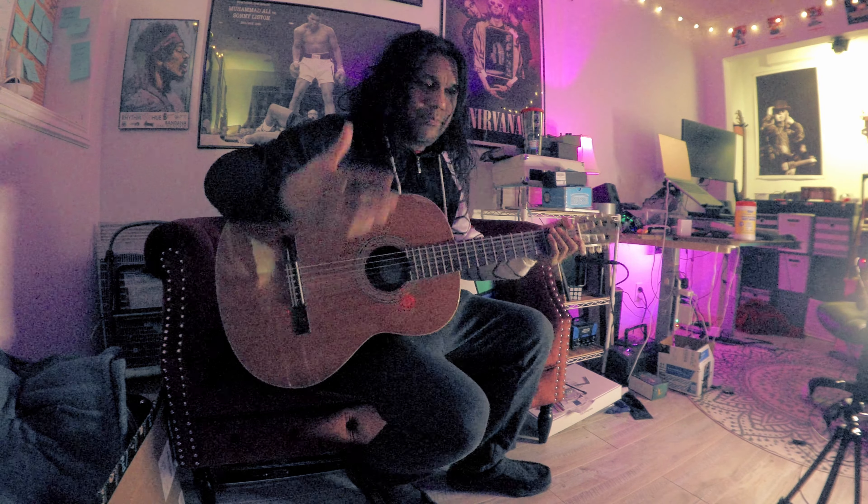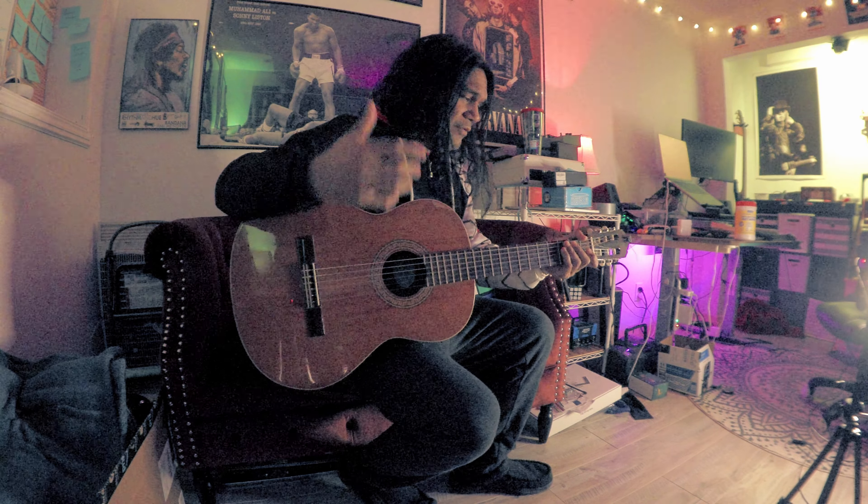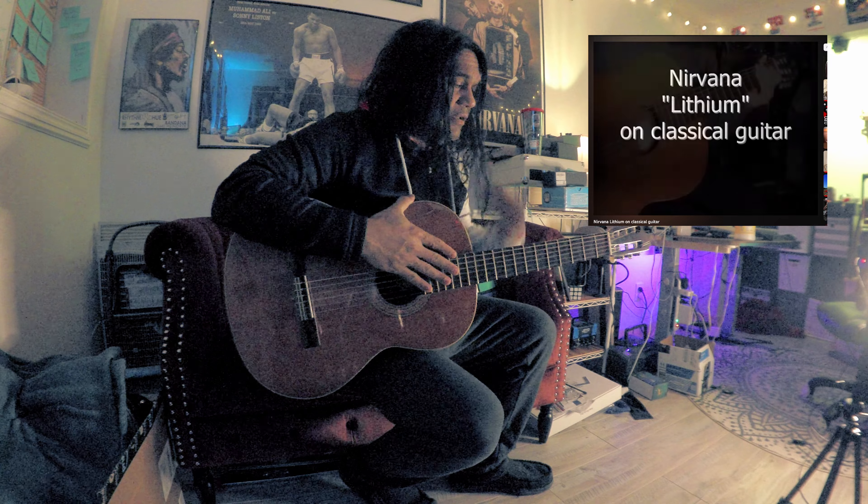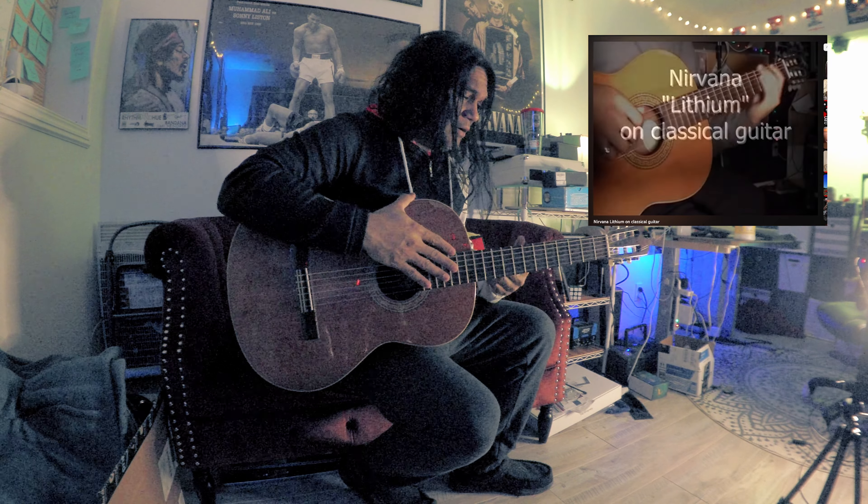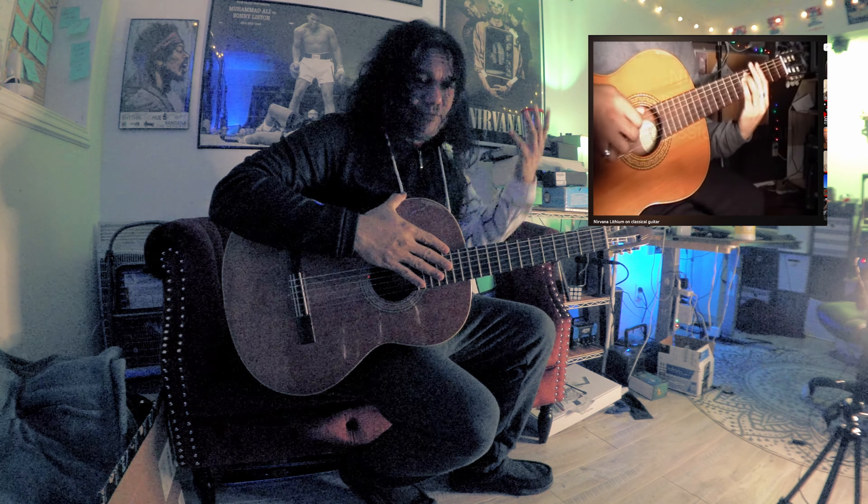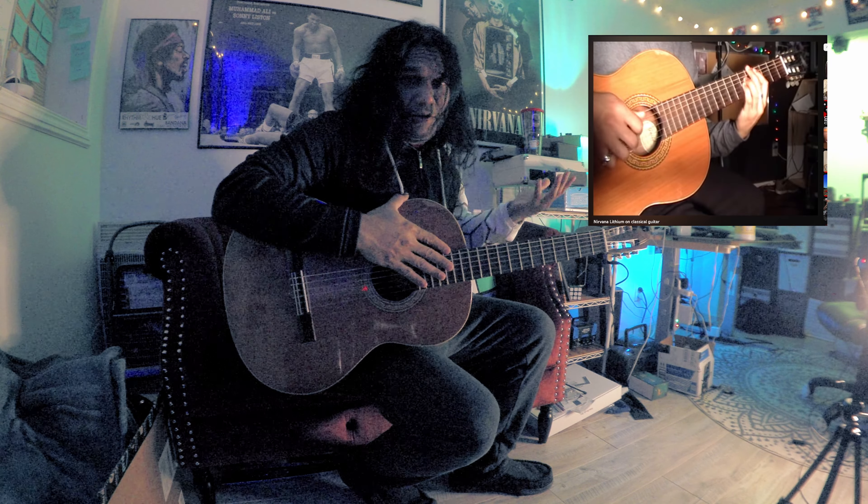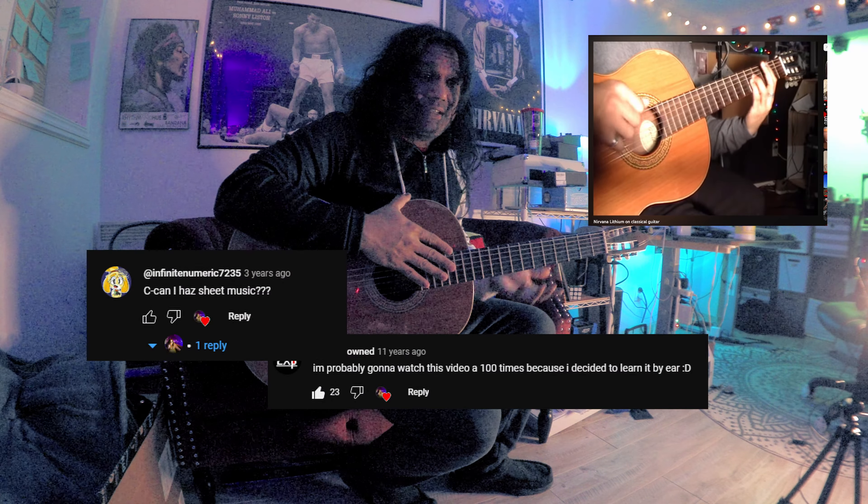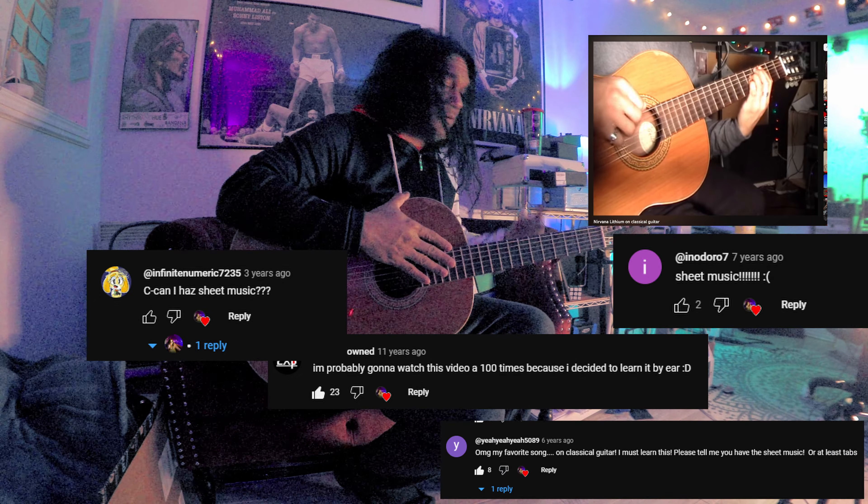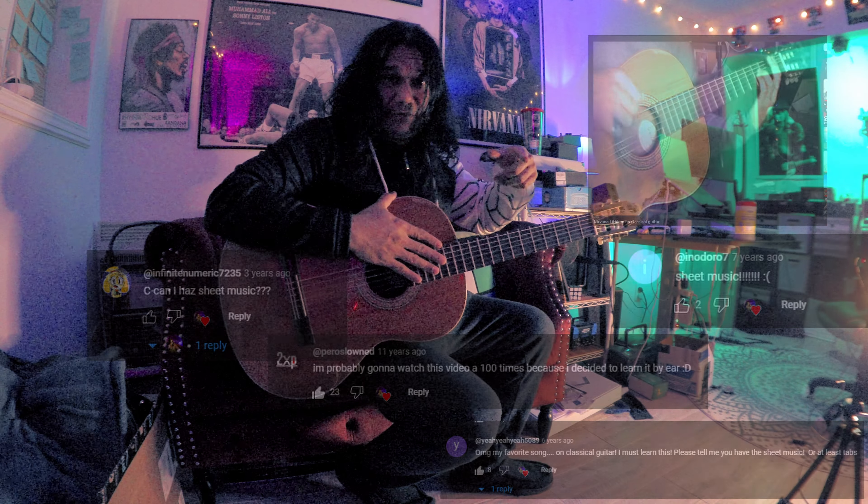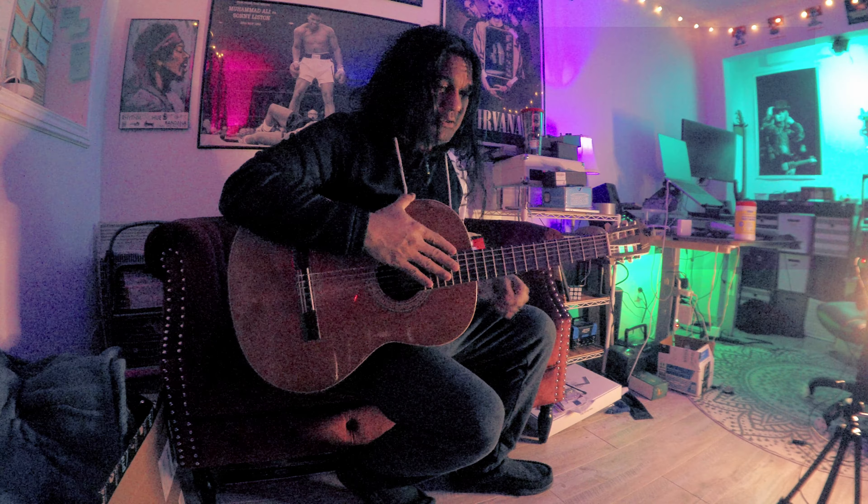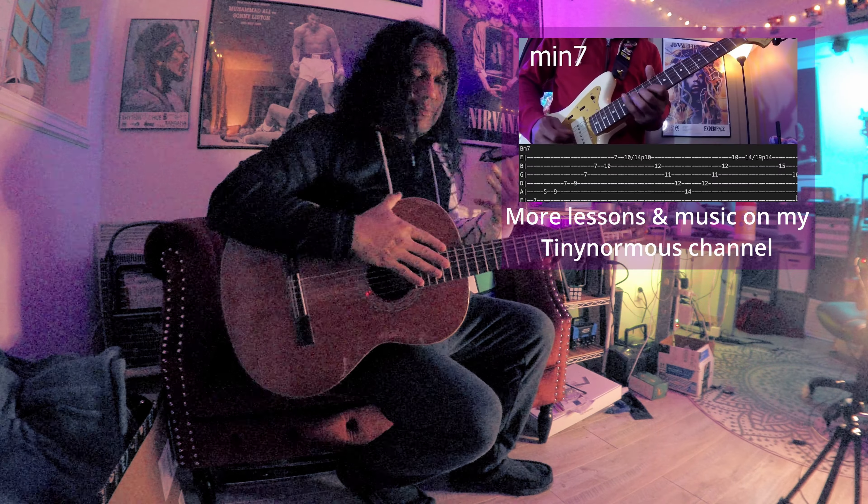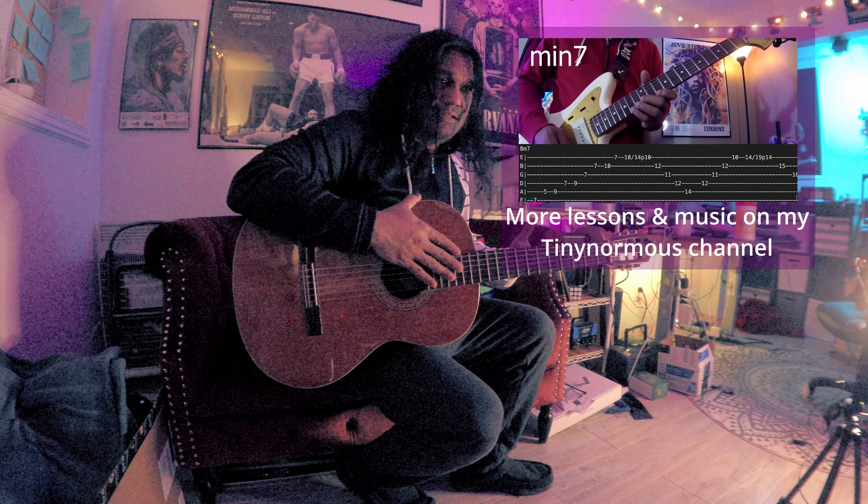So about 12 years ago I uploaded a video of me playing Nirvana's Lithium on classical guitar. I got a lot of requests recently for tabs, so here they are. I'll put a link to the original video in the description and also my other channel, because I don't really upload to this channel much anymore.